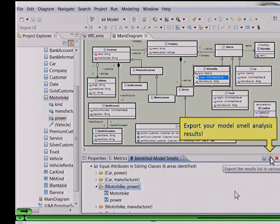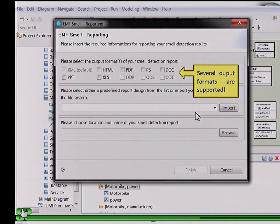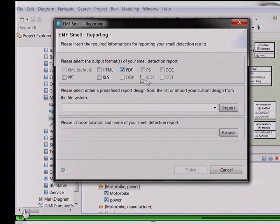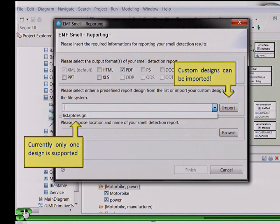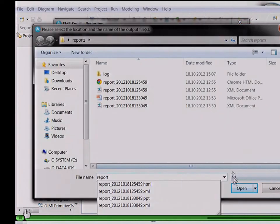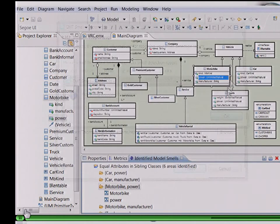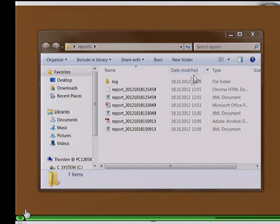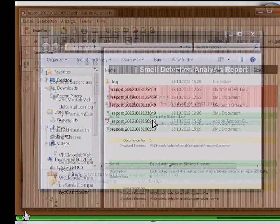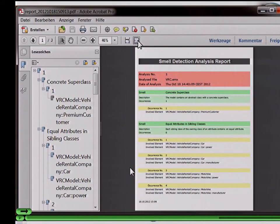The model smell search results can be exported with various output formats. For example, we use ePDF. Currently only one design is supported — this is the reporting of the smells in a list — but custom designs can also be imported from your file system. We choose the location, finish the reporting, and there it is: a PDF format with a simple list. Not the best design.